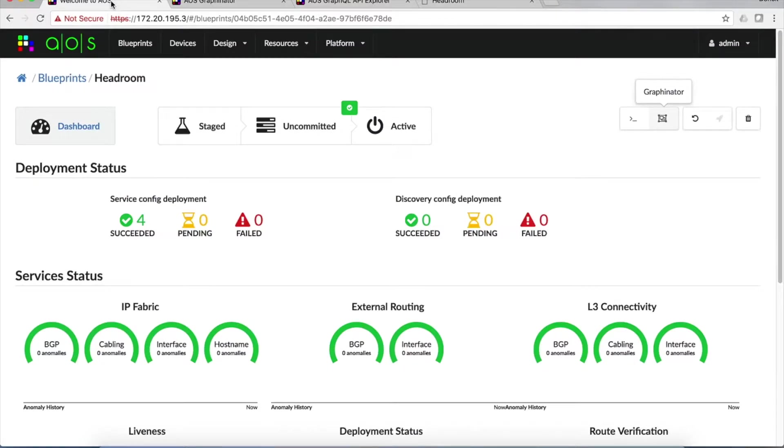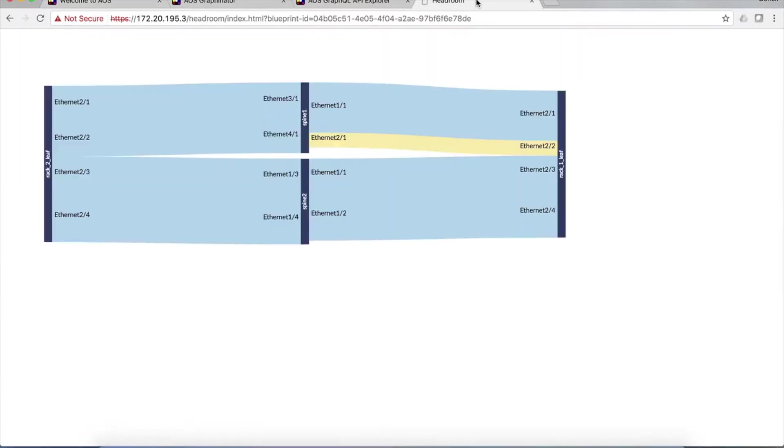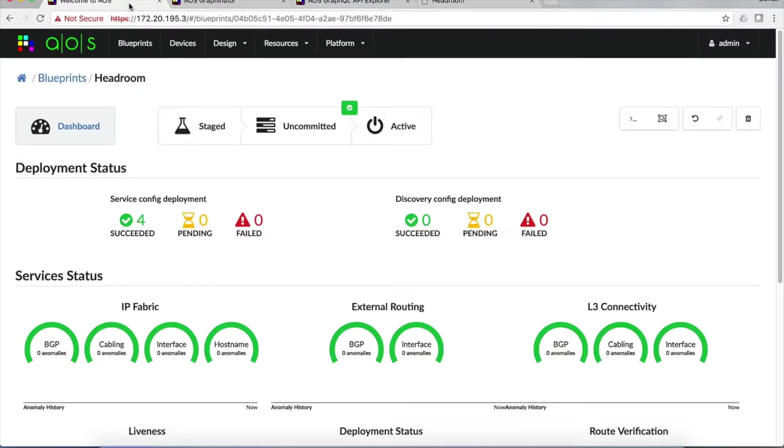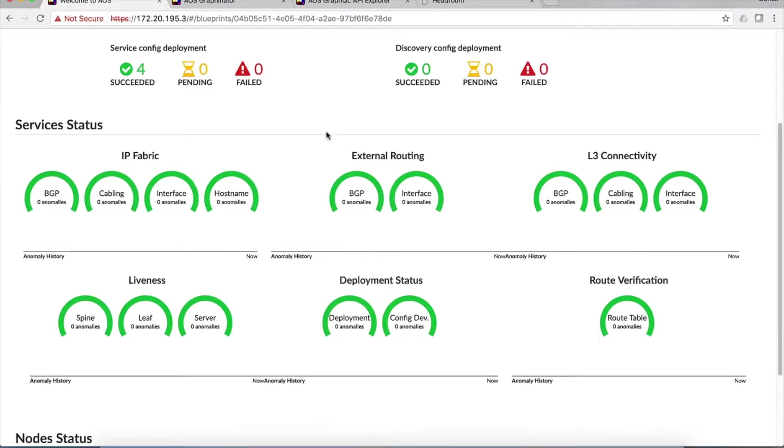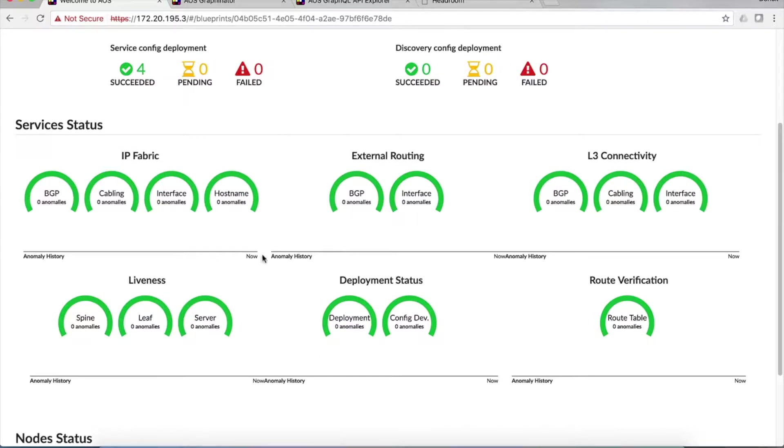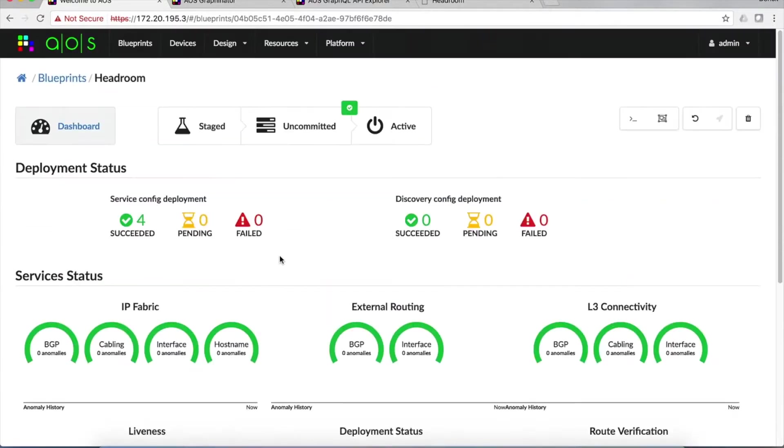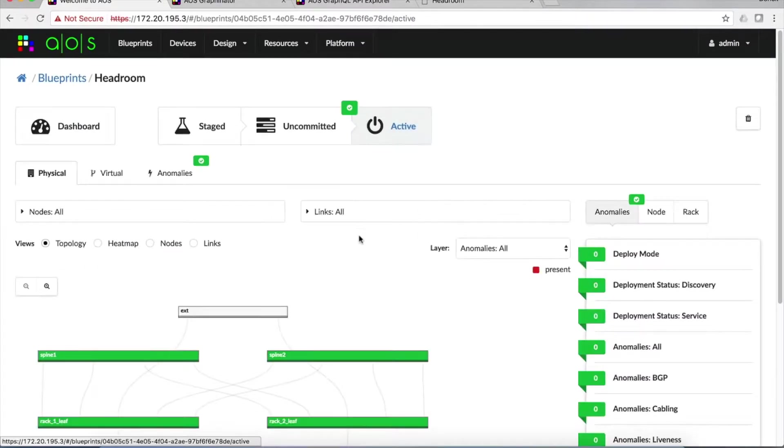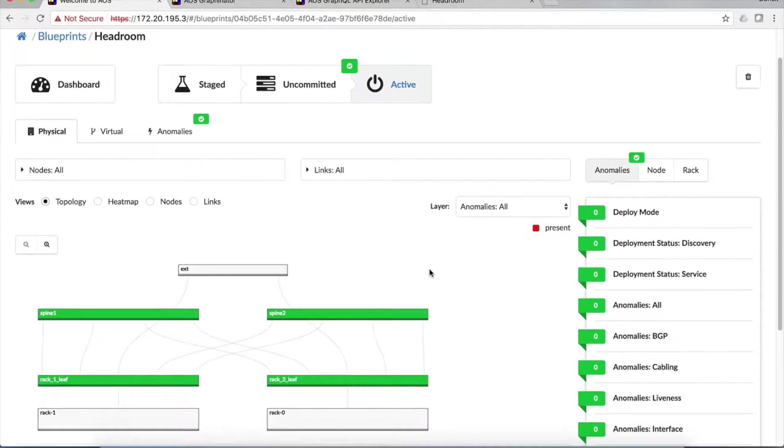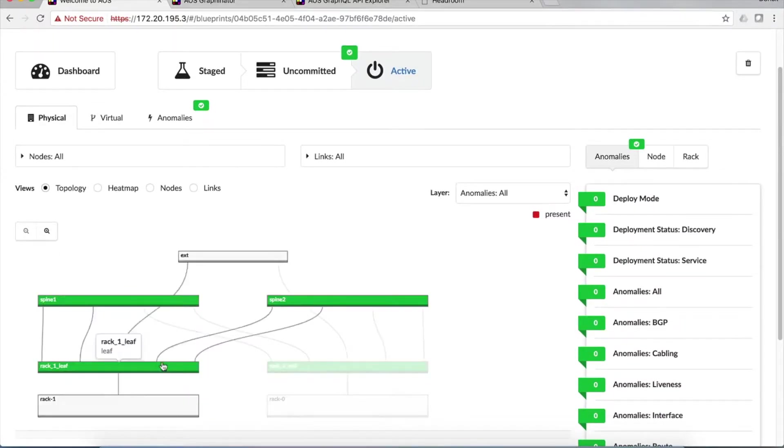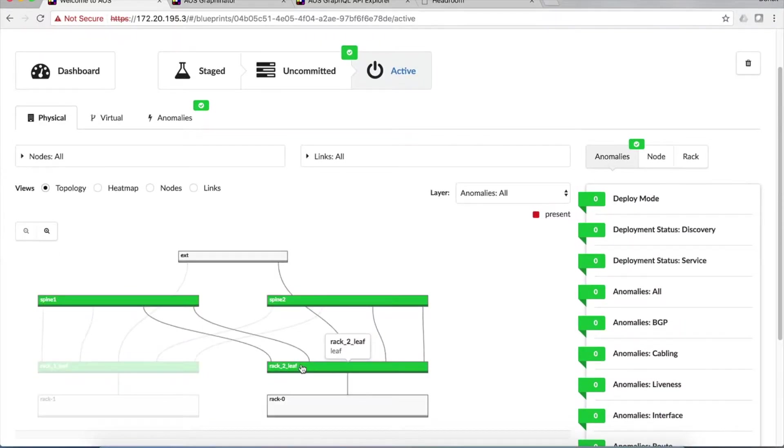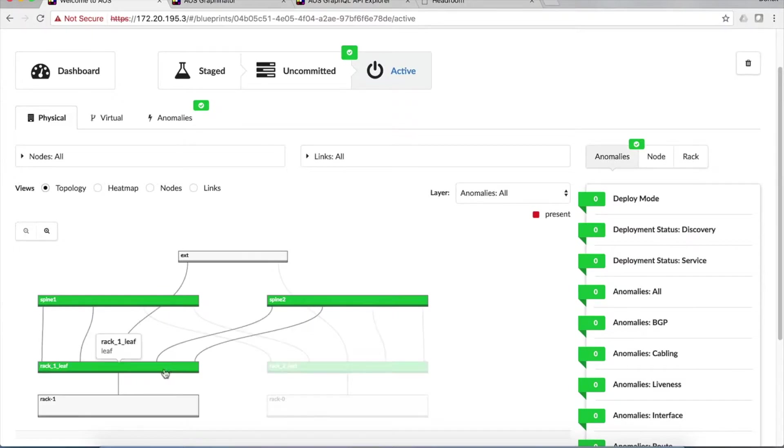So here, by the way, this Headroom demo is running on an actual AOS server. And we're going to the main page here. We have a network deployed called Headroom. And as we can see, we have no anomalies here. That's what this service statuses page means. So we'll look at the actual topology of the network. And we can see the two spines and the two racks, two leaf nodes in the racks.